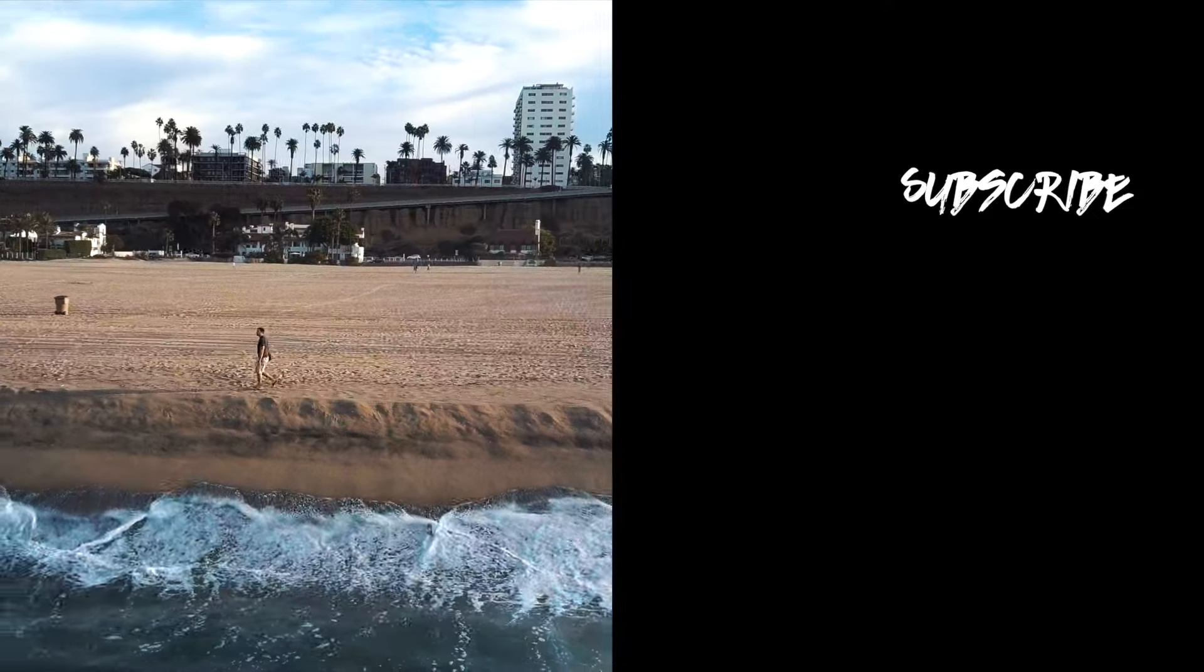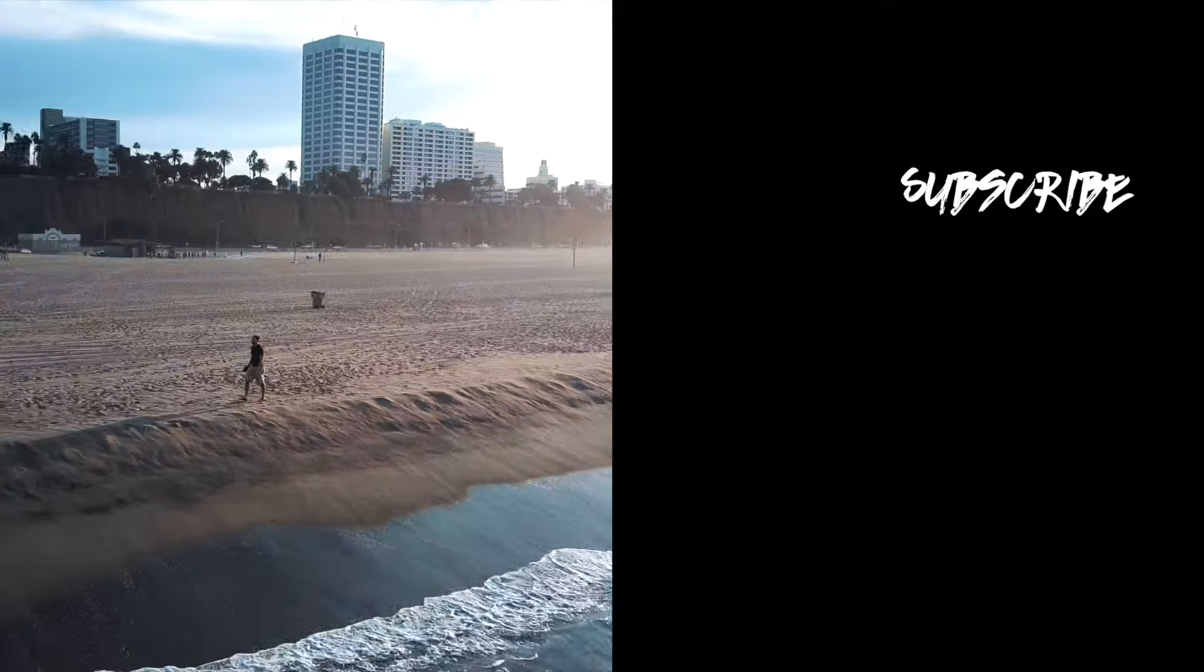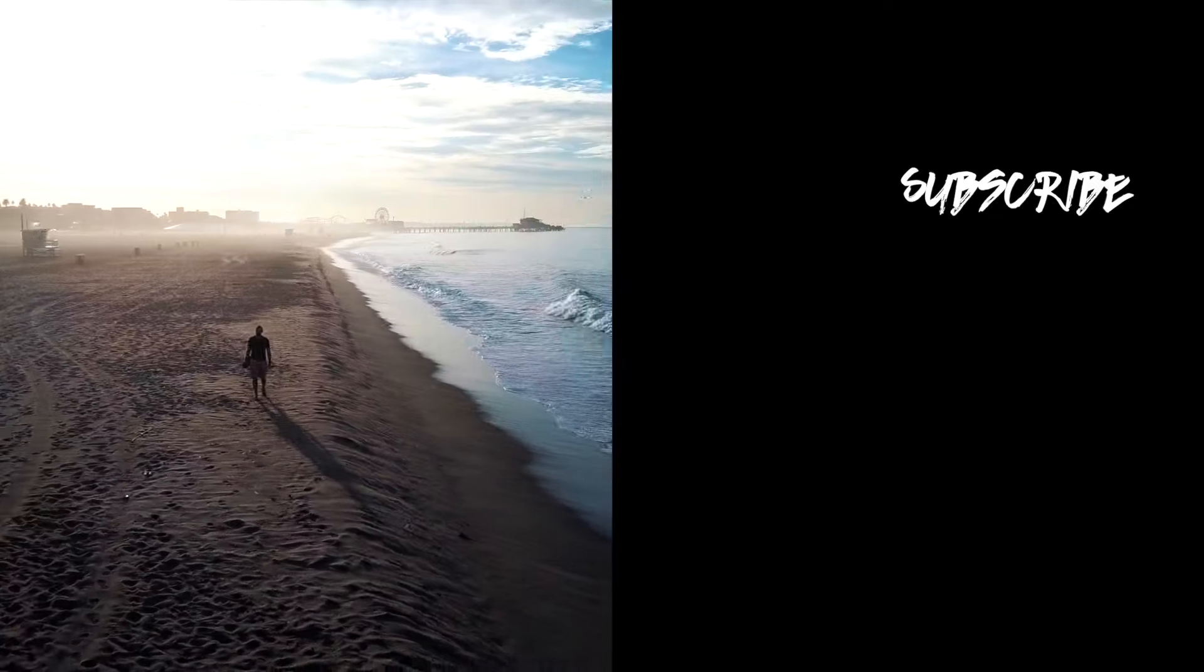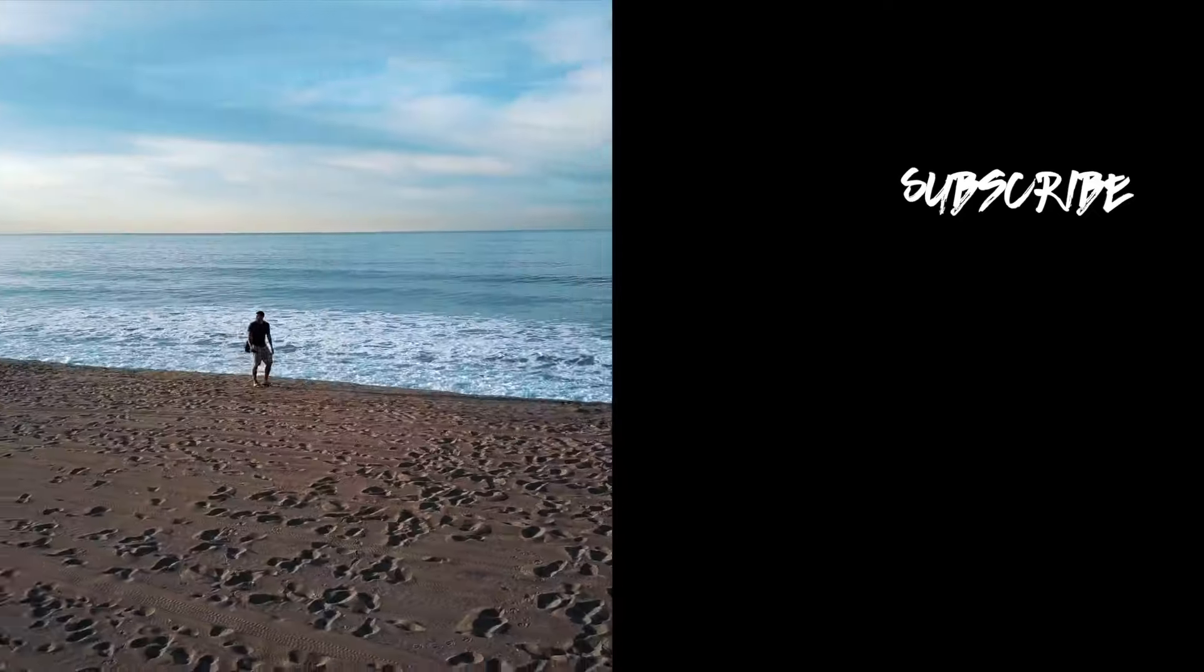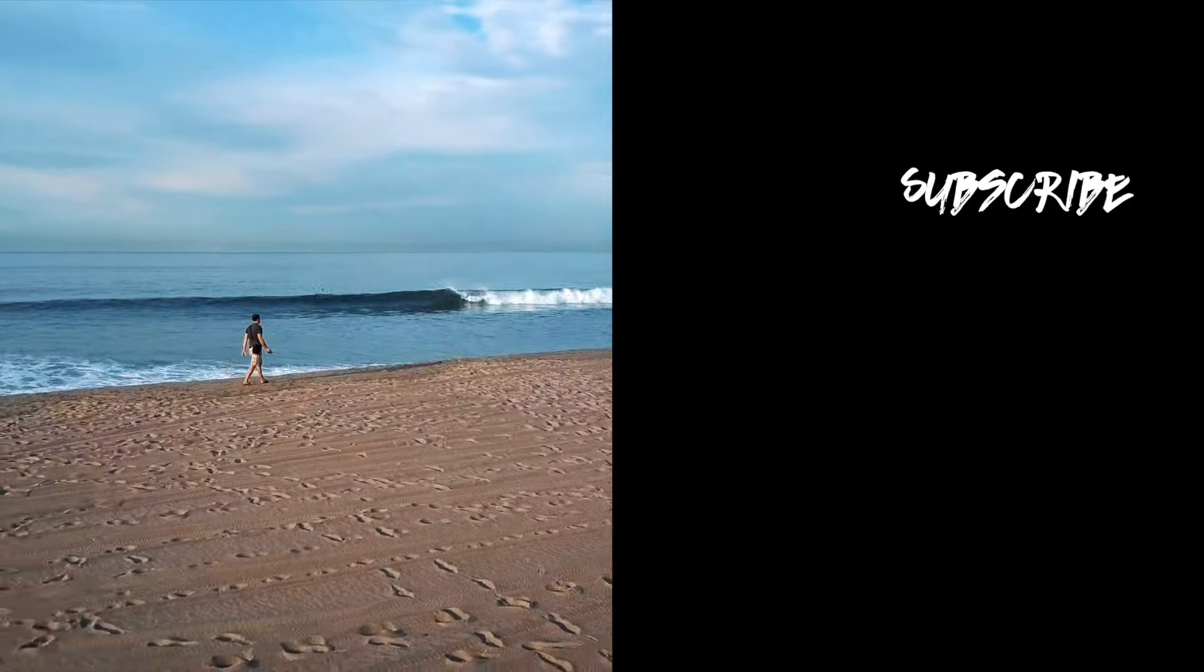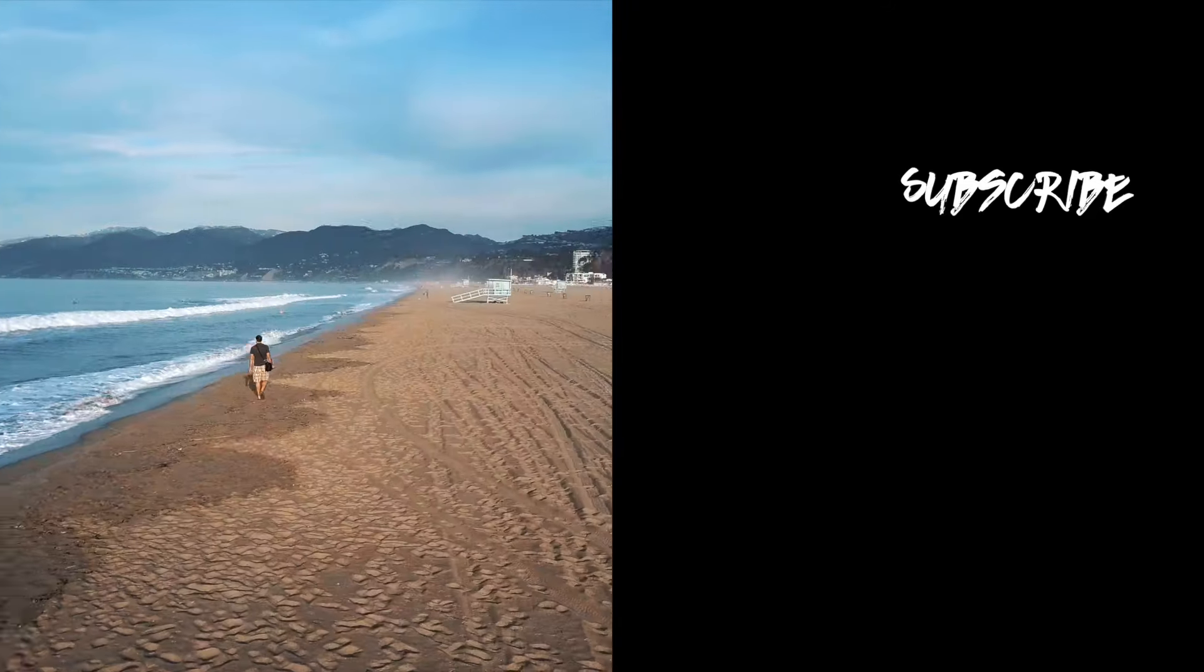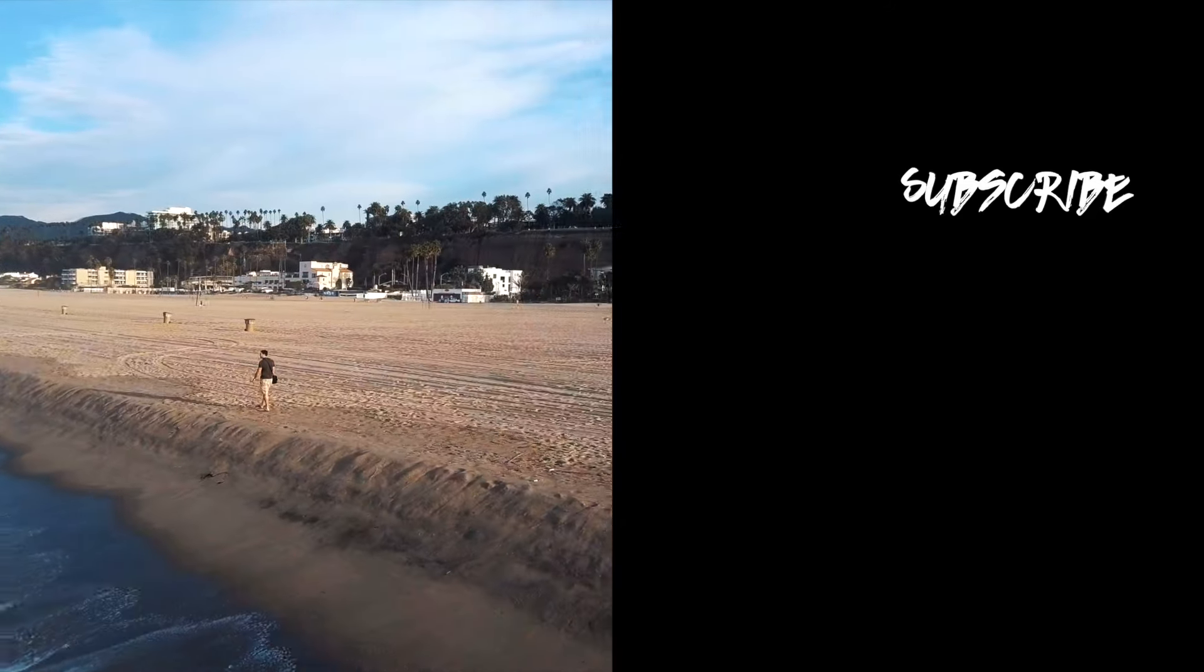Alright guys, thanks for watching. I hope that helped you and gave you some general guidance on where to start with Mavic Pro footage. Make sure you subscribe - I got lots more videos coming out, we got some really cool adventures coming up, and the Mavic is gonna be coming with me the whole time. Subscribe, check us out on social media, and we'll see you on the next one.